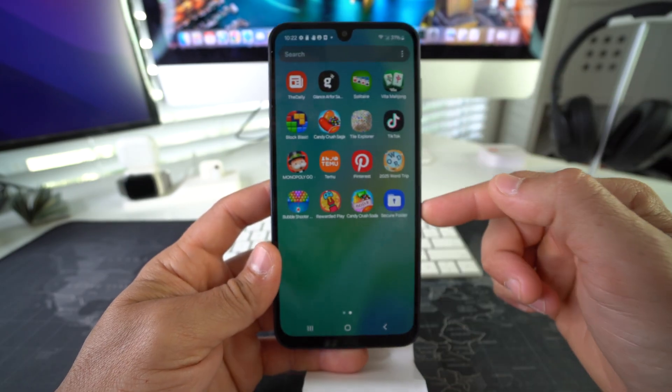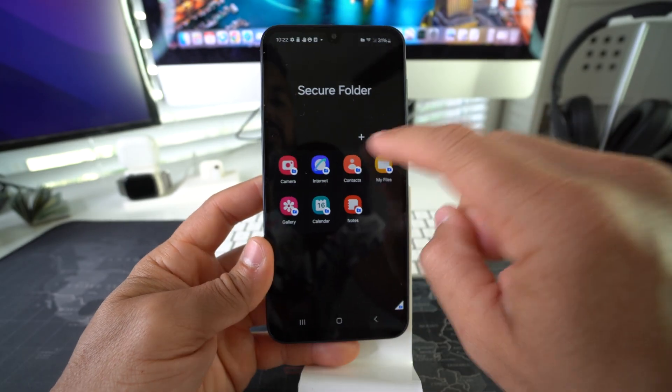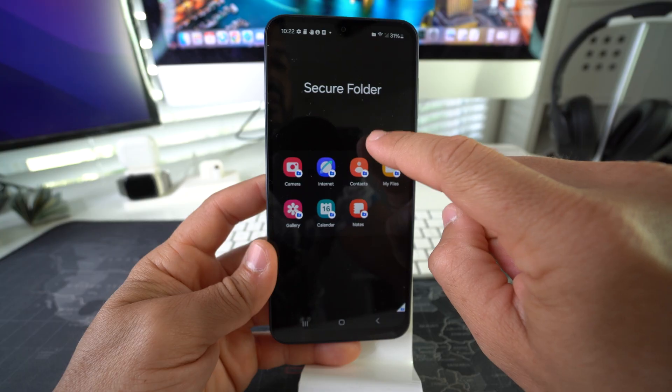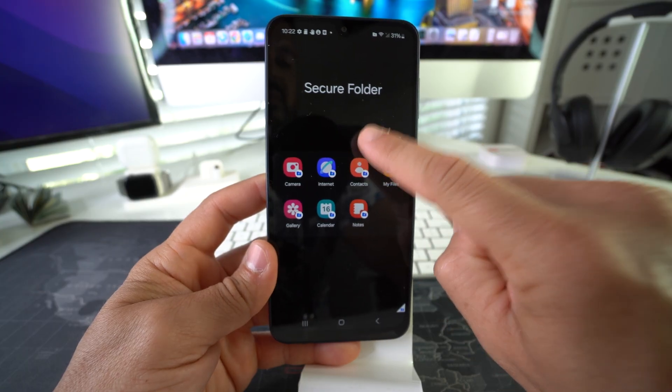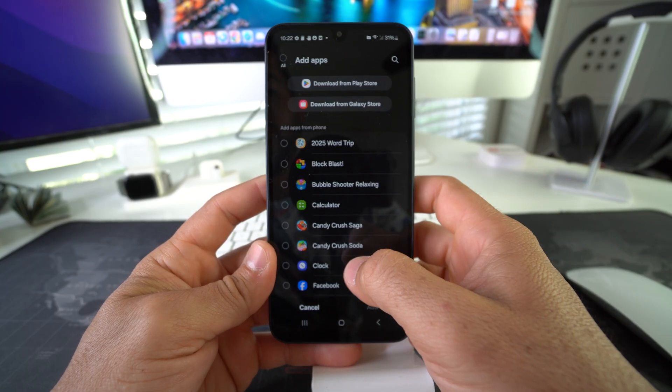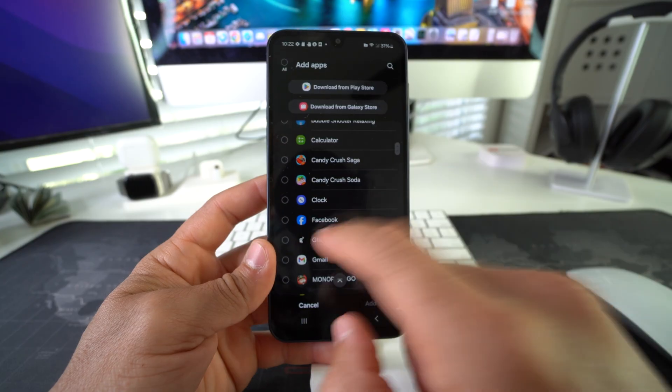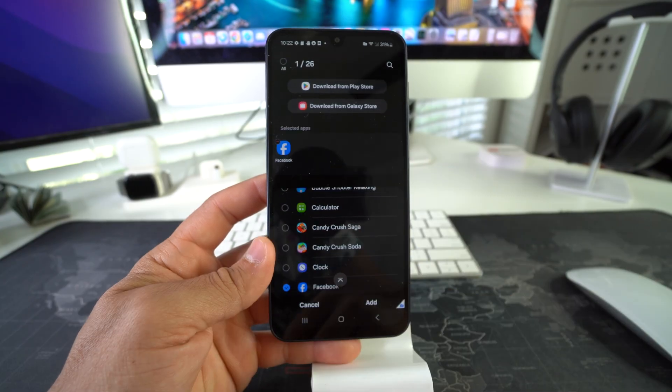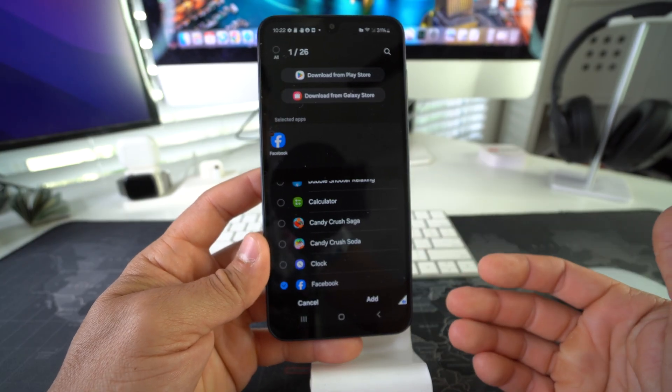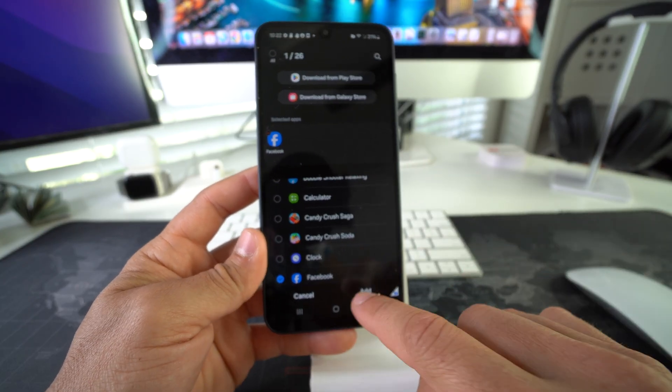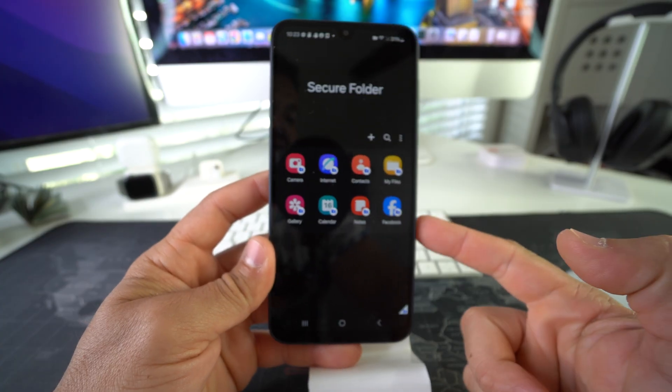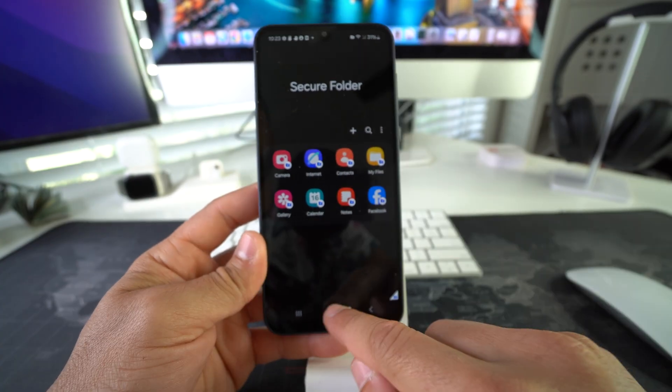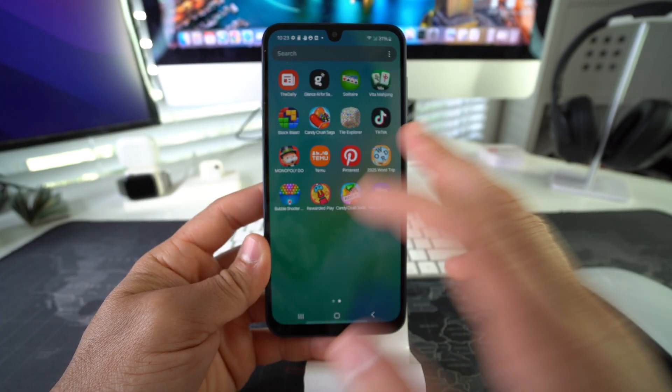Okay, and then you're going to add the app. So select the plus sign, and then here we're just going to scroll down till we find Facebook, which is right here. Select the apps that you want to add to the Secure Folder. Go ahead and hit Add. And there we go, we added Facebook.